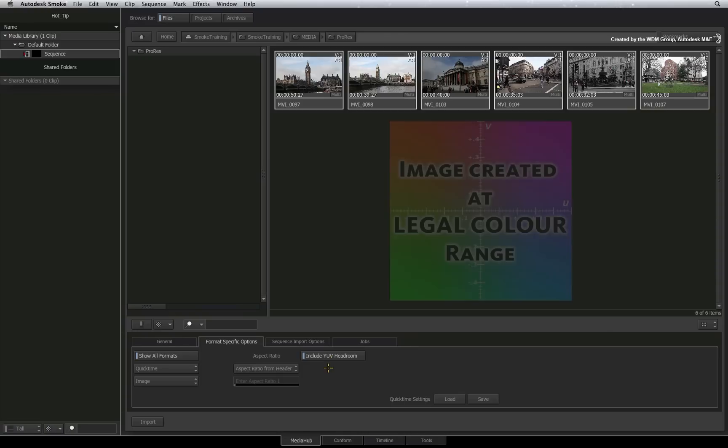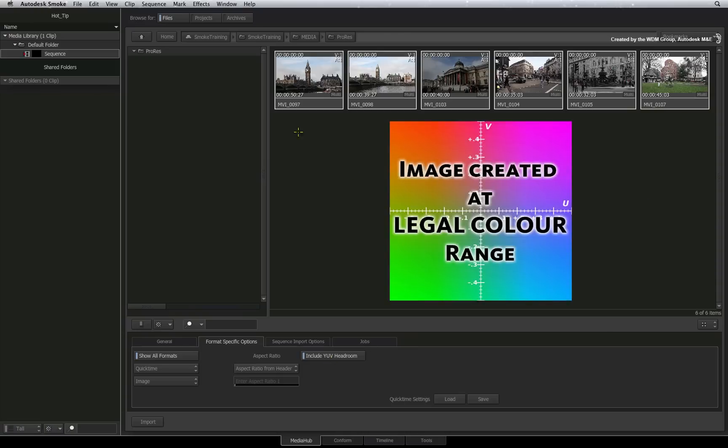If your media has been created using the legal YUV colour range, then turn Headroom OFF.